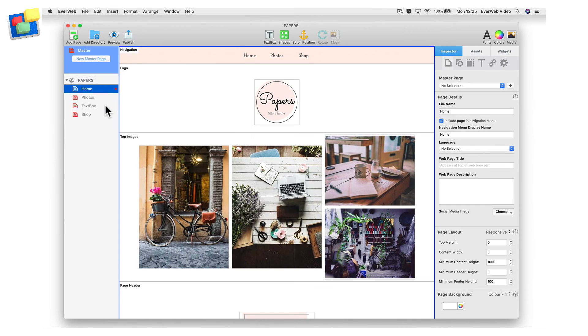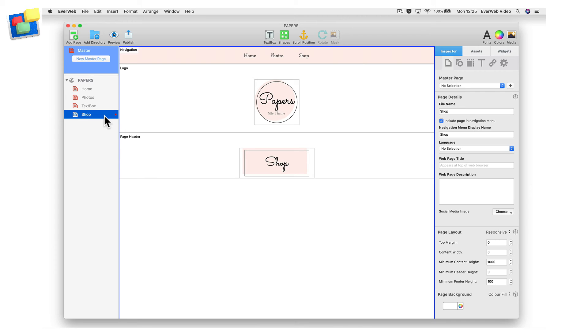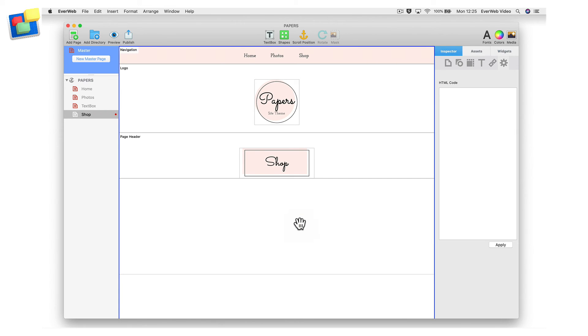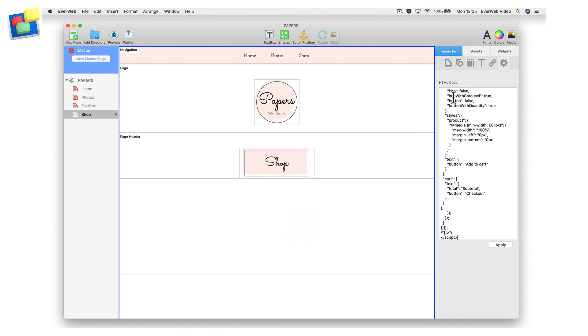With the button code copied to the clipboard, go to the page in your EverWeb website project file where you want to insert the button. Click on the widgets tab and drag and drop the HTML snippet widget onto the page. Click in the HTML code box, then paste in the code from the clipboard.